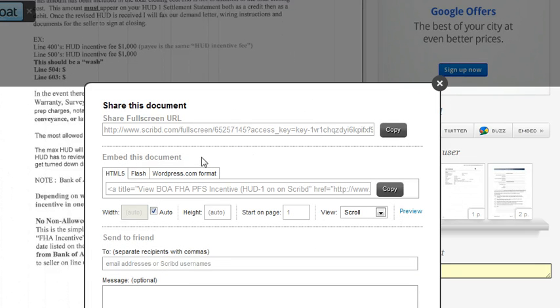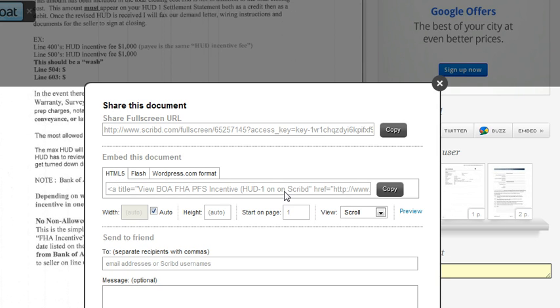And then when this button comes up, click on the HTML5 button here. So you'll see a bunch of code here. All you need to do is click on the copy button here. At that point, it's copying into your clipboard on your computer for you.